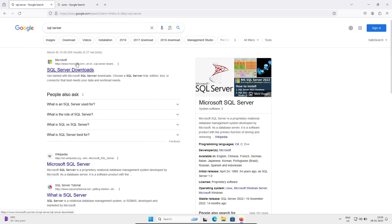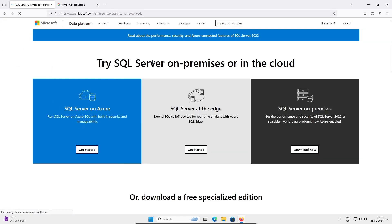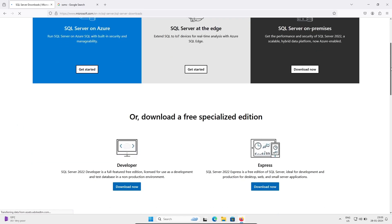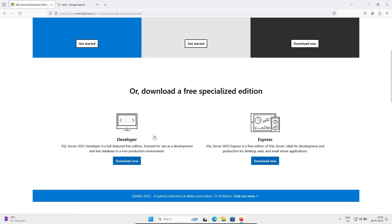Click on Microsoft.com and a new page will open. There are two types of SQL Server available: one is Developer and the next is Express.